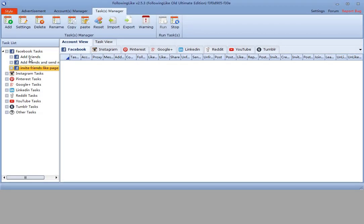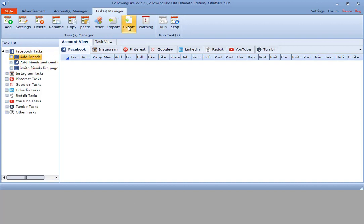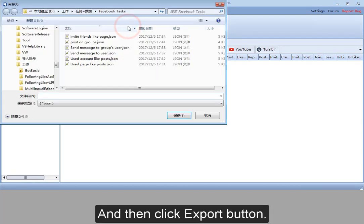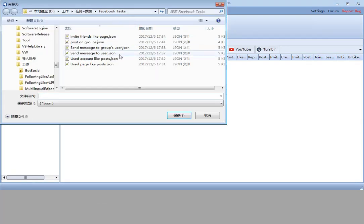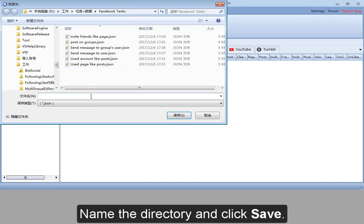For export function, select the task and then click export button. Choose a directory. Name the directory and click save.